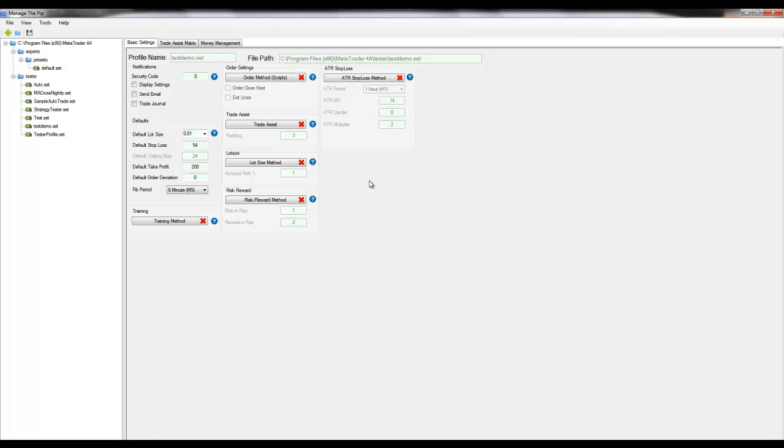For demonstration purposes I'm going to enable the order settings method so I can execute a script in the strategy tester.